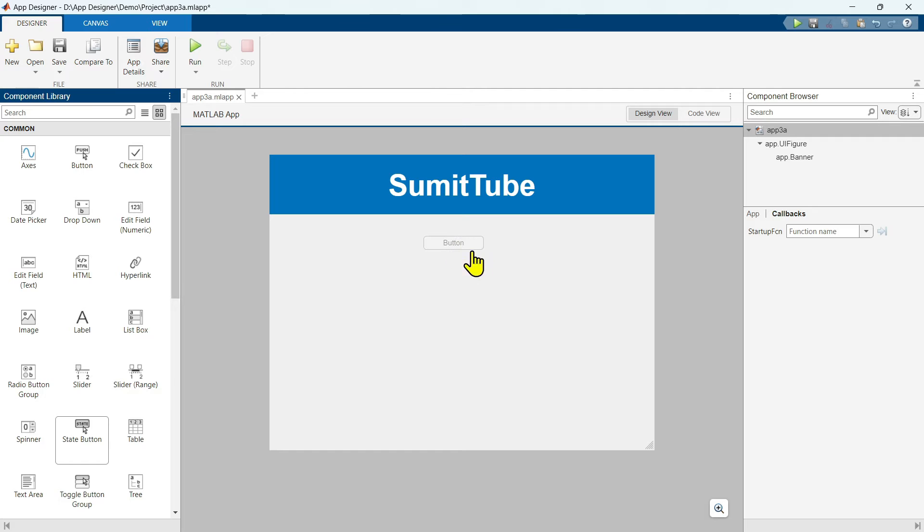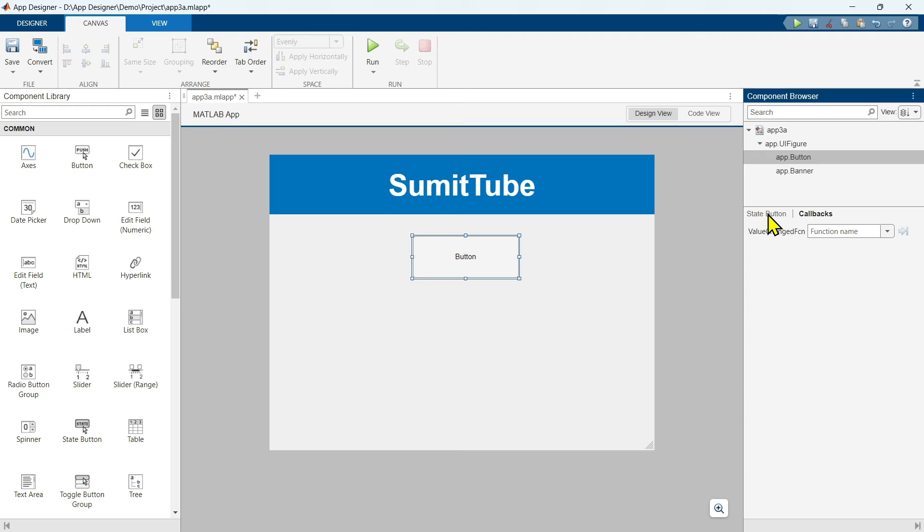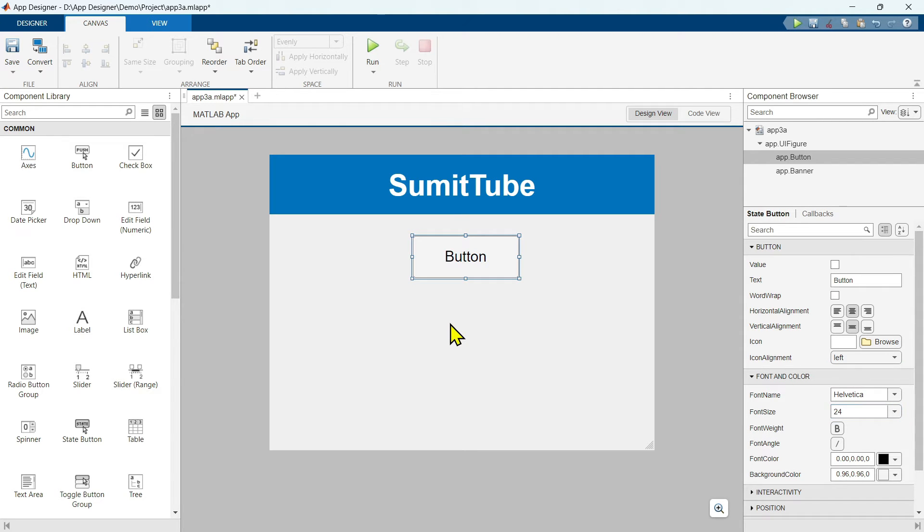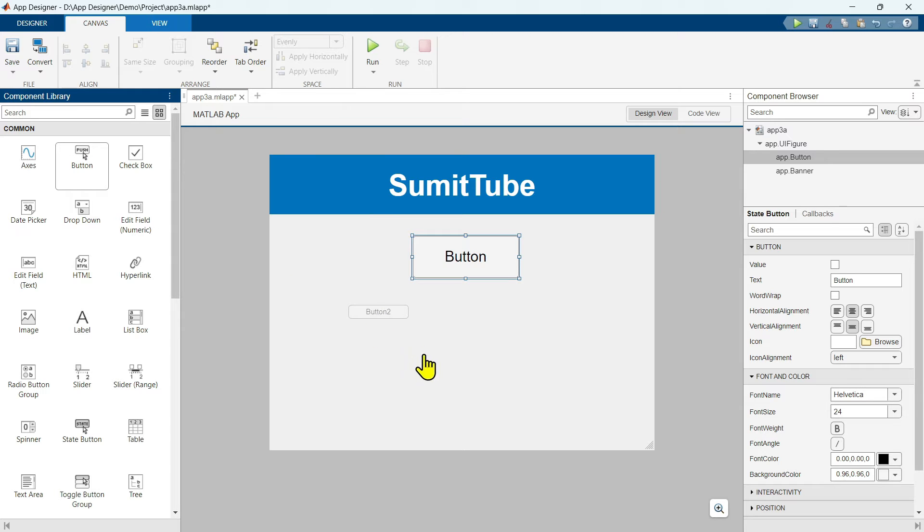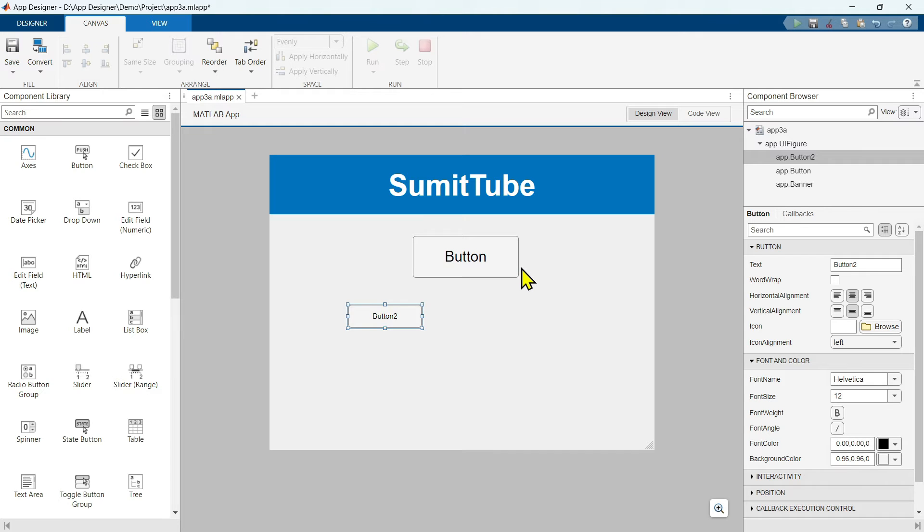So let's first drag this state button. Let's make it bigger, change the font size to 24. Also let's drag this push button. We want to see the differences. Let's run this.